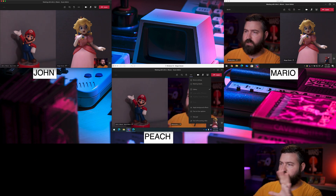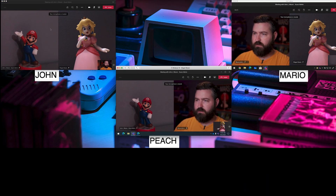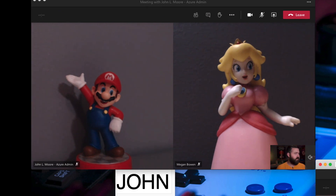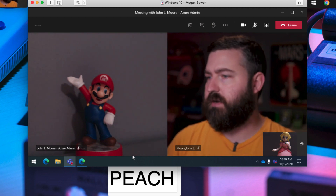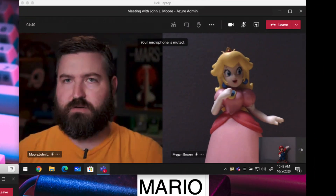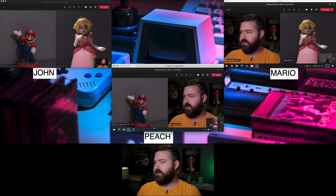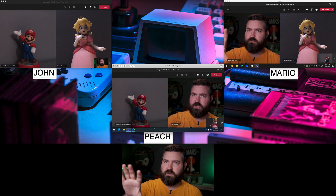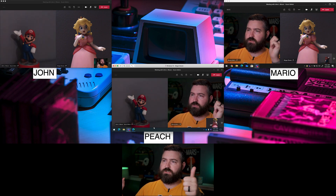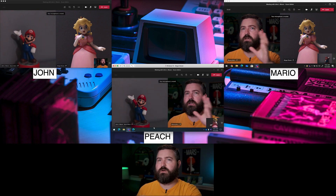I've got a pretty big setup going on here. I've got three computers: me (John), Peach and Mario in my lower corner, then Peach's computer which is a VM running here showing me and Mario side by side, and Mario's Dell computer behind me showing my face as well as Peach's face. Everybody sees each other, and I'm going to zoom in on all three so I can show what happens for the person taking the action as well as everybody else in the meeting.